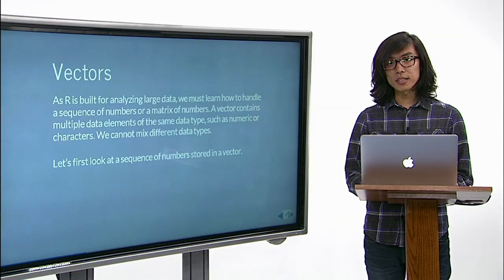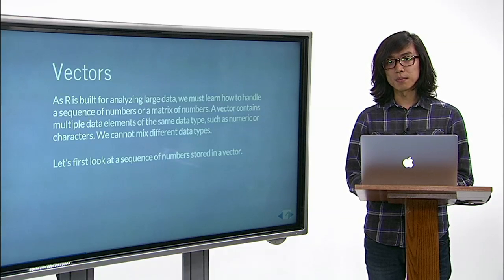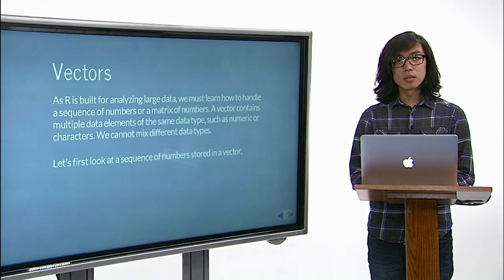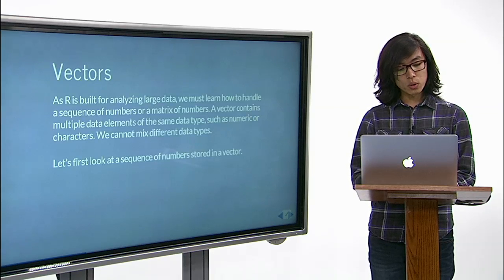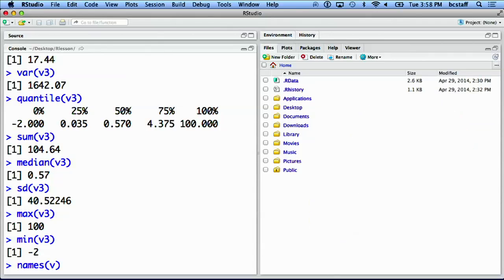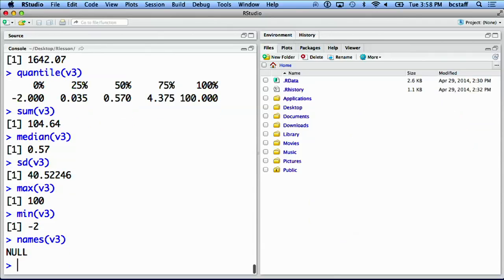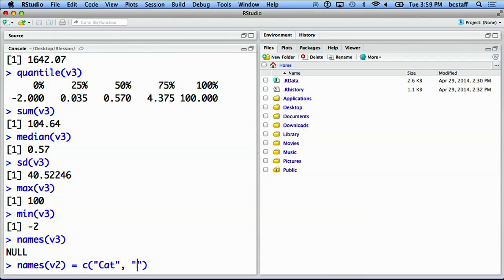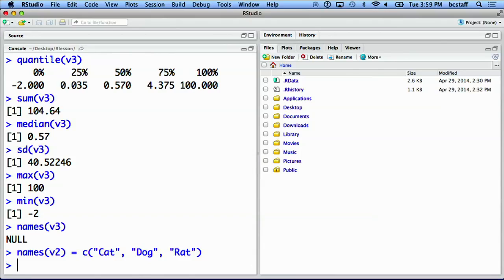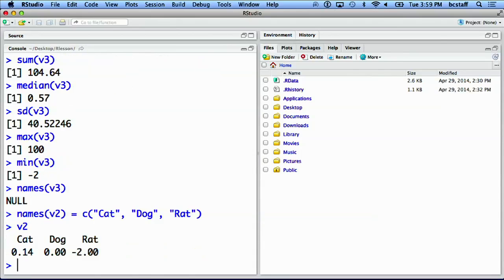Elements in a vector have names, which you can look up by function called names. Null here implies that elements in v3 currently do not have names. We can assign names to, say, vector v2 by providing a character vector: cat, dog, and rat.